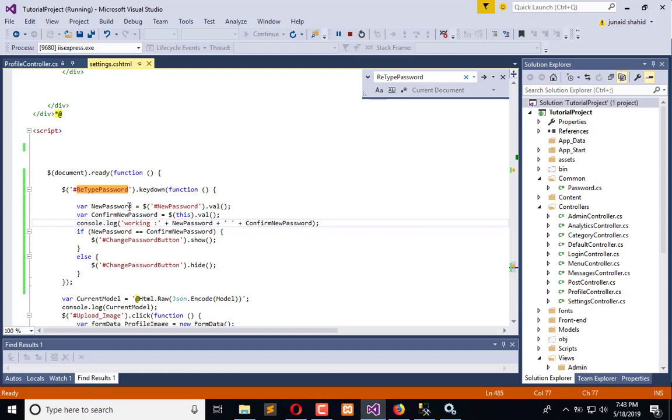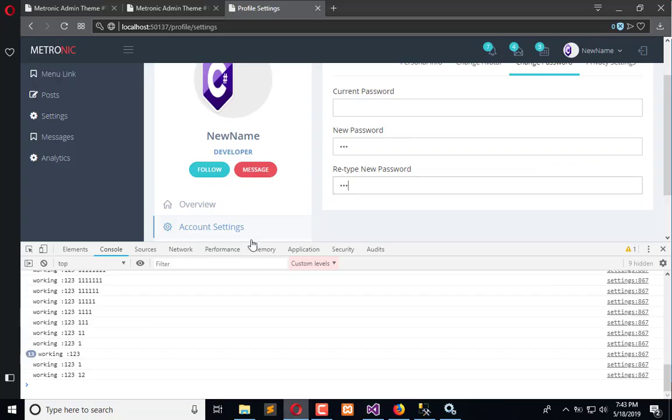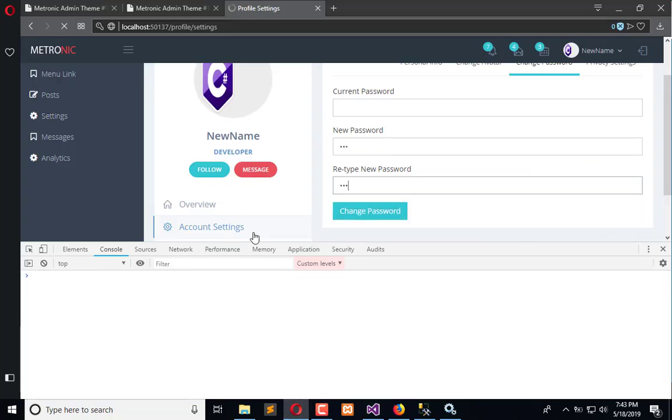Instead of this let's use keyup, so when I will release the button only then it will get triggered.